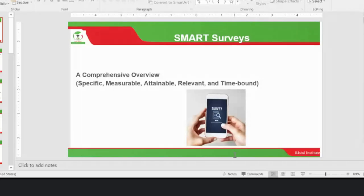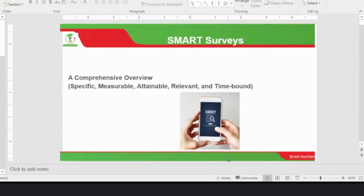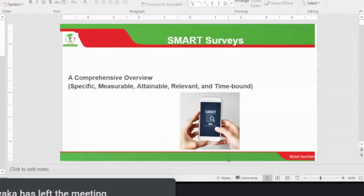Sometimes most of you have been data collectors, but we are going to understand the bigger perspective of it. We are going to understand how we can customize most of the things that we are doing in the field in terms of data collection, in terms of analysis, in terms of reporting. What we are looking at today is going to be smart surveys, and I want that to be the takeout from today's engagement.